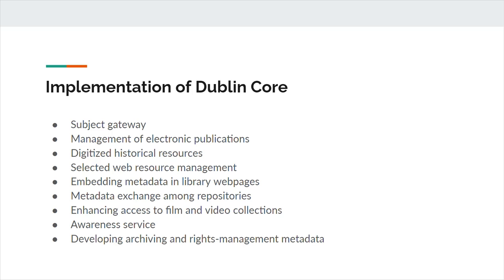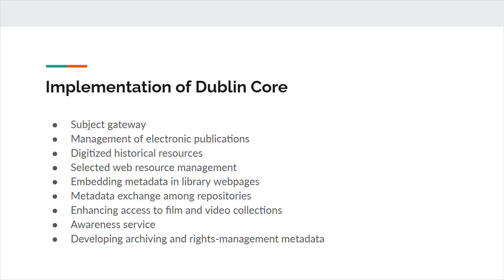Here are some of the ways Dublin Core was implemented in libraries. First is a subject gateway. This refers primarily to web portal projects, often with a specific research focus, typically directed towards electronic resources. Management of electronic publications, such as theses and dissertations. This relies on certain functions enabled by Dublin Core, for example, preserving, gathering, and exchanging electronic publications. Some other implementation examples include digitized historical resources, selected web resource management, embedding metadata in library web pages, intermediary scheme for other types of metadata exchange among repositories, enhancing access to film and video collections, current awareness service for electronic table of contents for journal articles and conference papers, and developing archiving and rights management metadata prototypes.